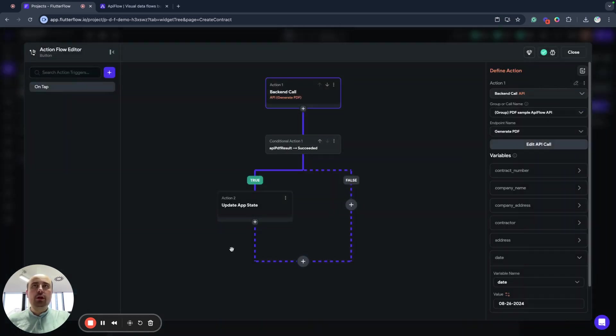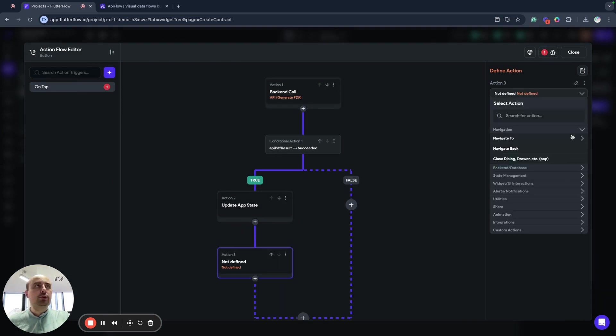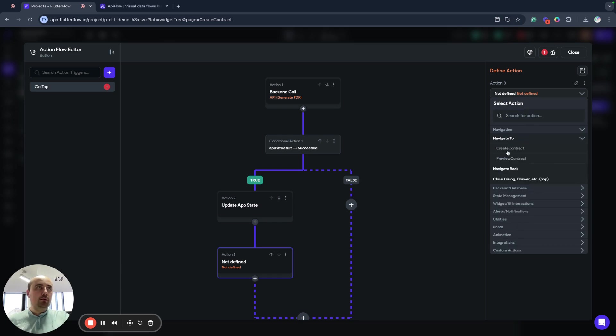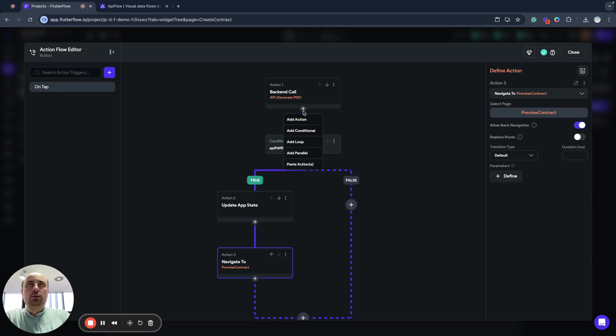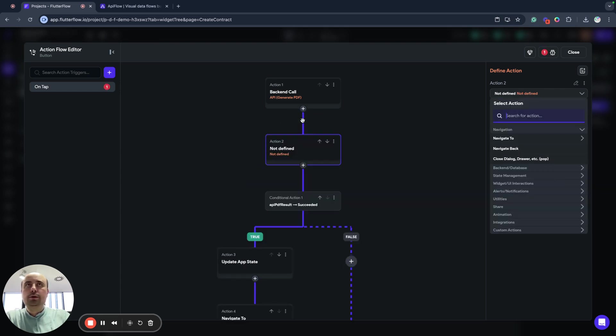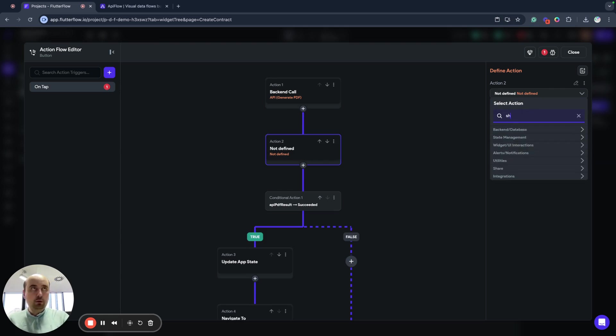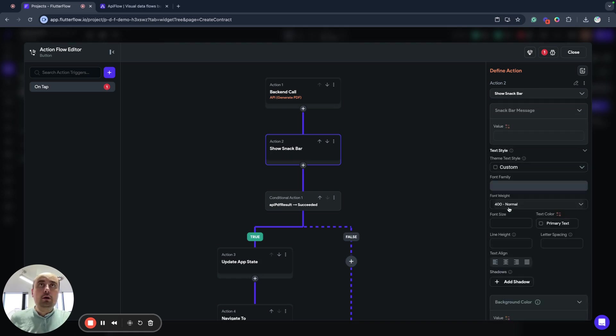And actually after we updated our app state, we want to navigate to preview contract.